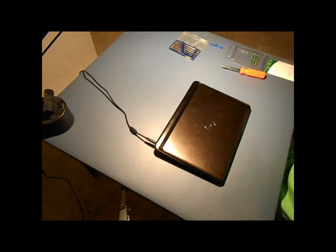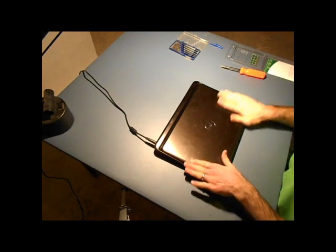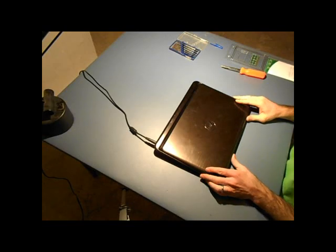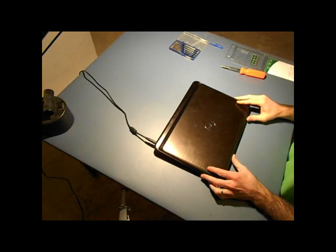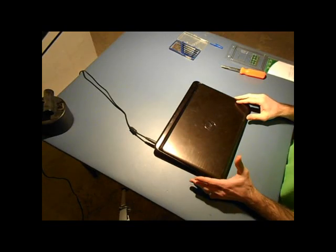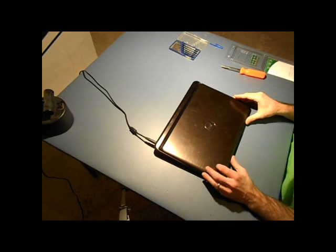Alright everyone, welcome to Tomahawk DIY. Today we'll be working on a Dell Inspiron laptop computer. We will remove the keyboard.